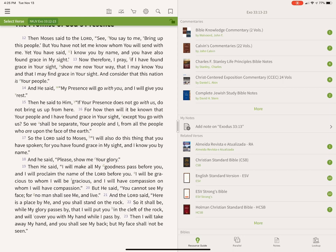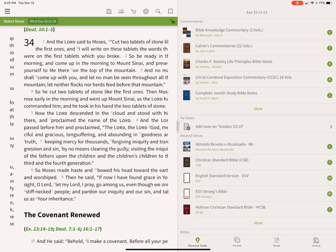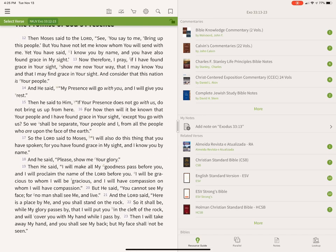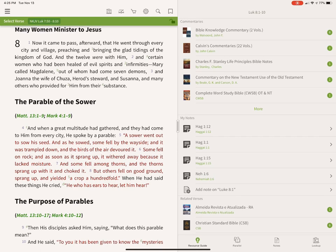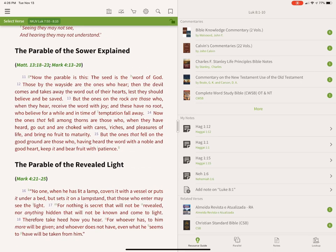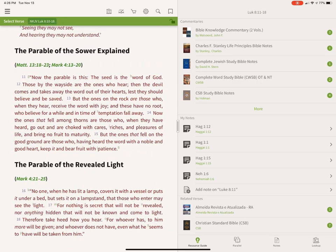One tab is called the Resource Guide, which is kind of like a digital research assistant. That assistant will search your entire library for information based on the passage you're currently looking at. So let's go back to Luke chapter 8 — I did that by hitting the button in the green toolbar, which shows you where you're at presently.